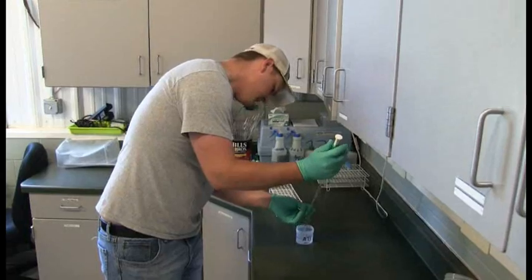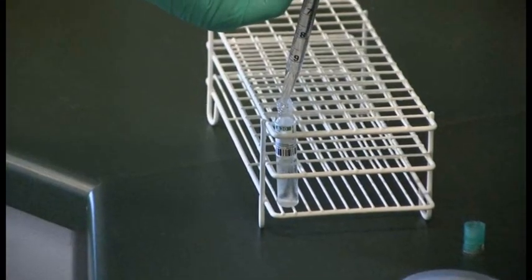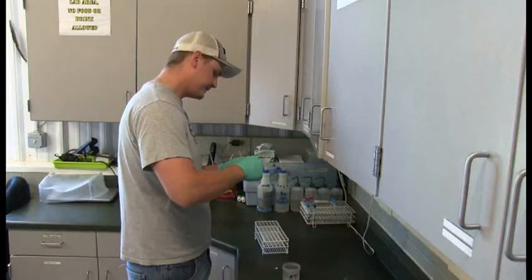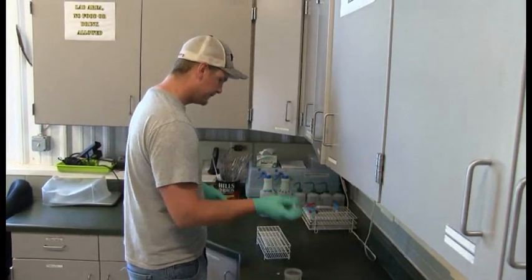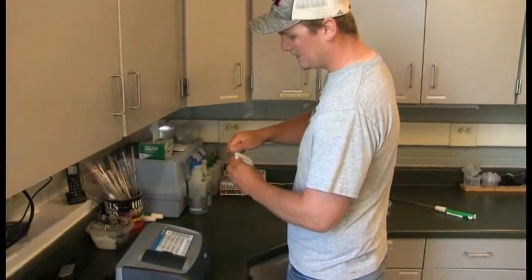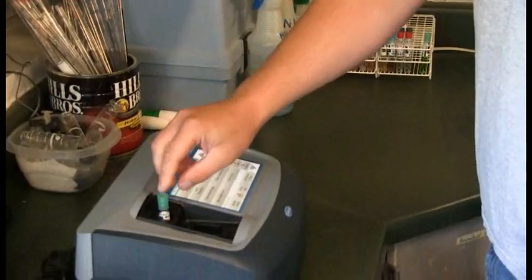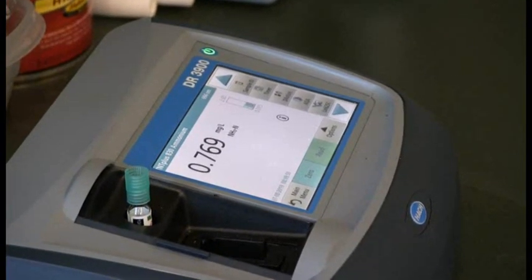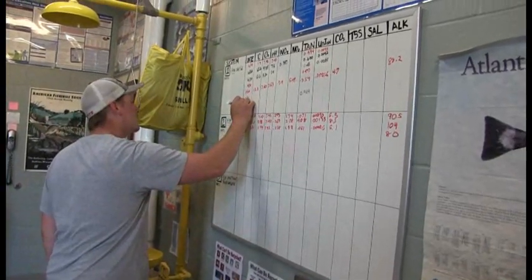Generally, if any changes were made to the system that would affect any one parameter, full water quality analyses are checked more frequently. Also, if any issues are occurring such as mortality, fish behavior, or system equipment malfunctions, water quality is also verified. It is crucial to record, recognize changes, and understand patterns happening in RAS regarding water quality.